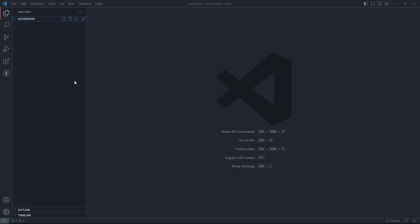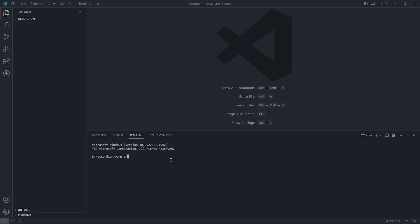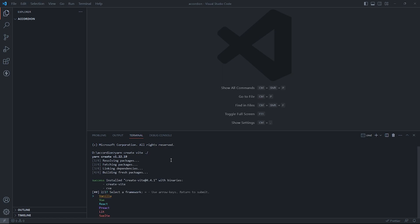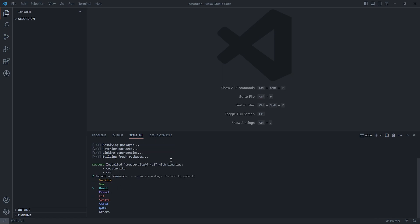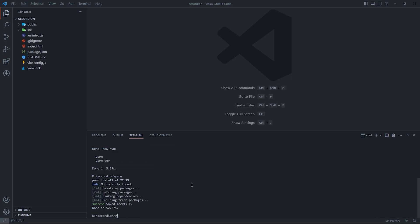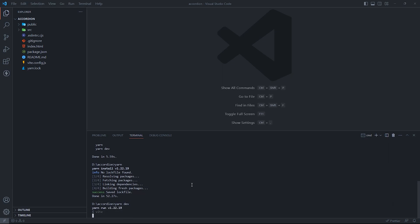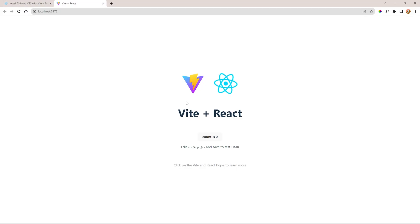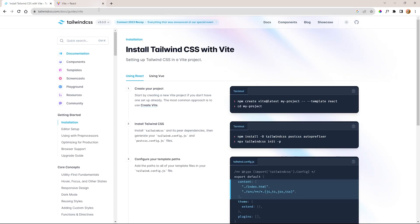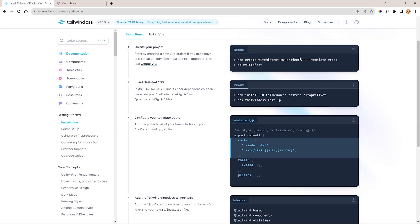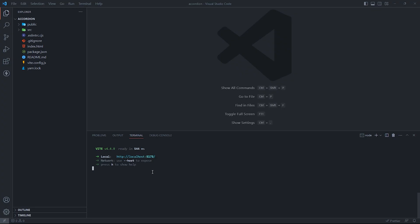First, let's import an empty folder in VS Code, then create a React app using Vite. We also need to set up Tailwind following the setup guide.